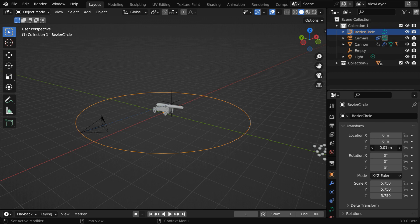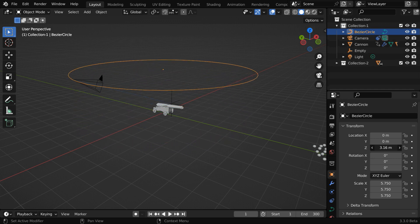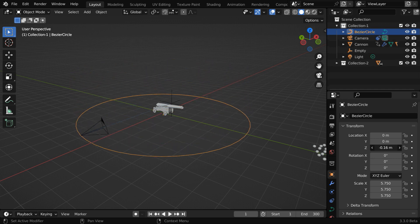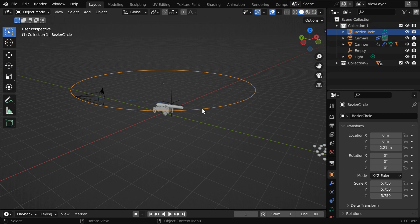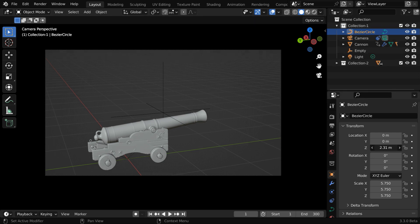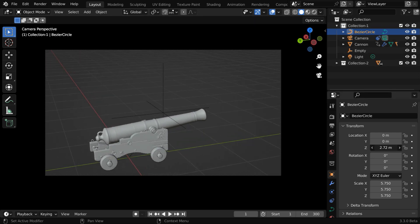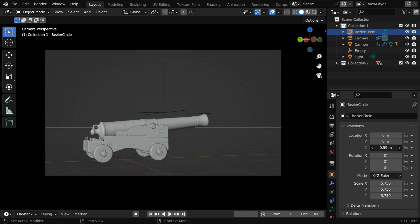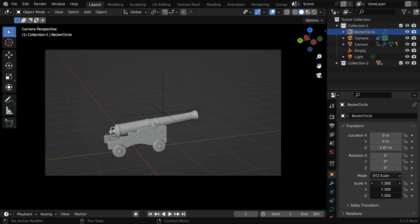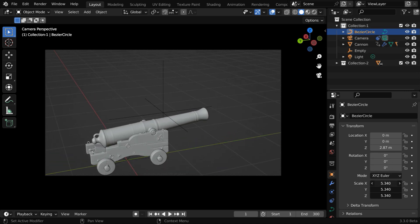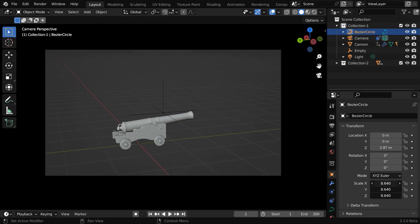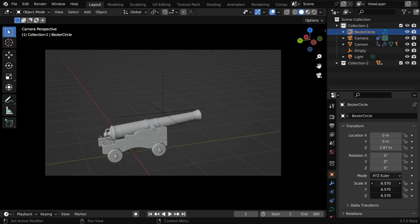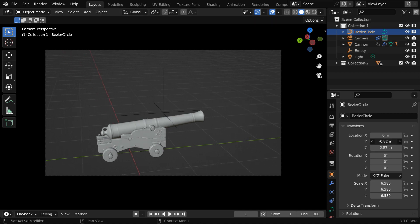If we then change the Z location of the circle like this, the camera will move vertically and take a top view of the target object, while still looking at the target or the empty. Let us also verify this in the camera view mode. First, we can change the height of the bezier circle. The camera angle will change along with this. And we can also change the scale factors for the circle, it will change the distance of the camera from the empty or the target. So we can achieve any type of motion by using a suitable combination of all these factors together.